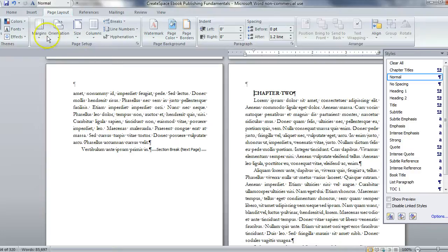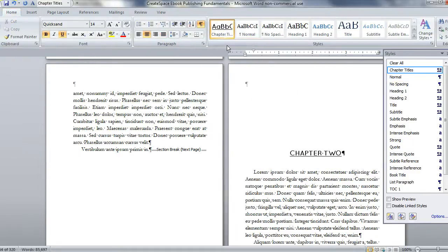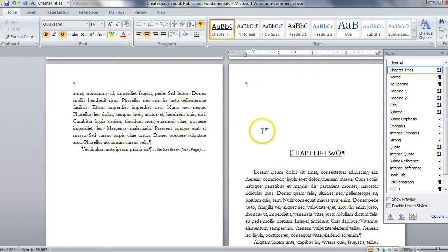My cursor is here. All I need to do is go to the home tab and choose chapter title and it's automatically formatting it for me.